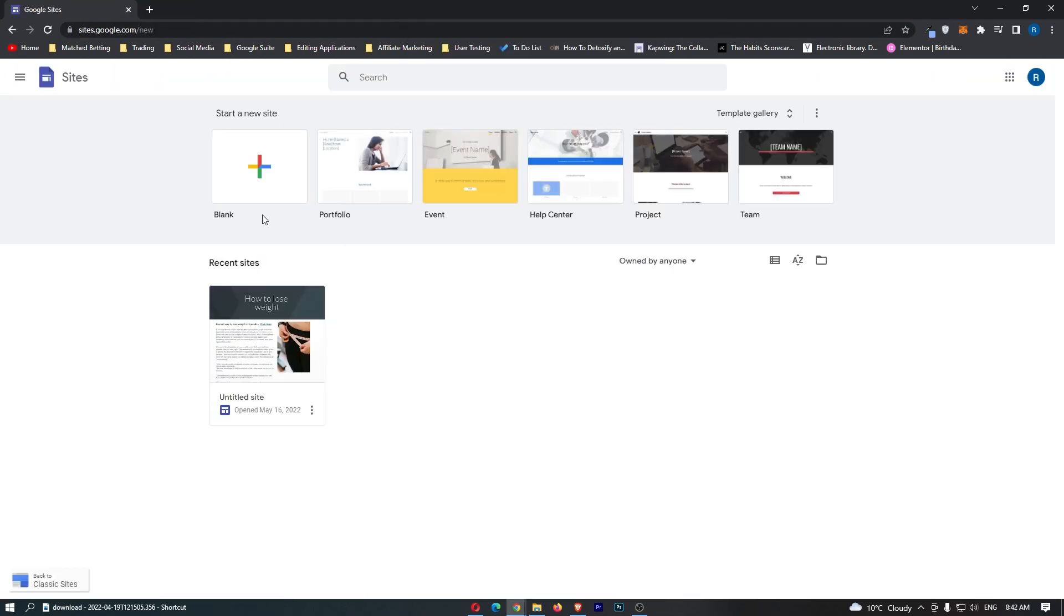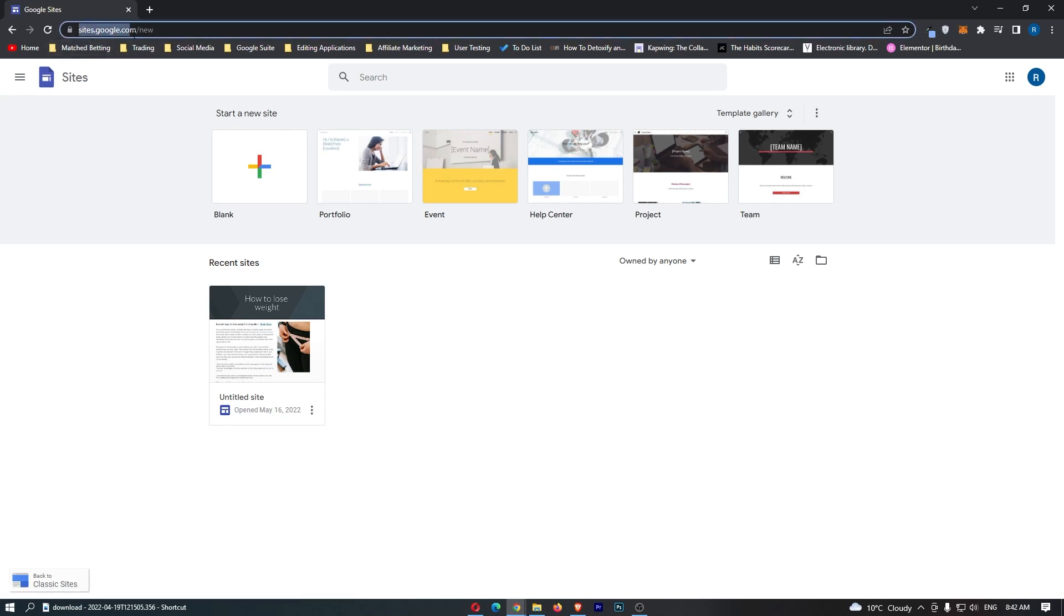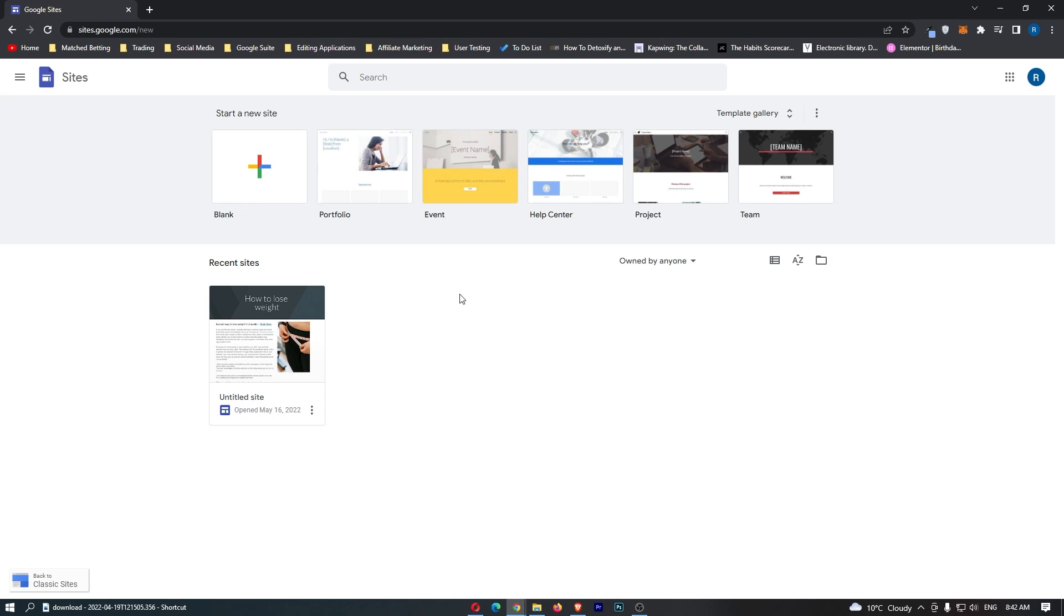The way we're going to do this is through Google Sites. This is site.google.com, and if you just type in Google Sites it should show up. This is a completely free way to design your website.